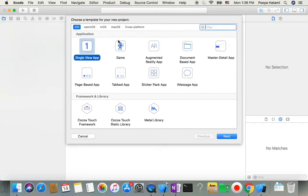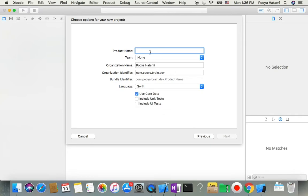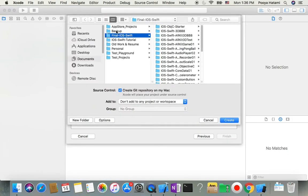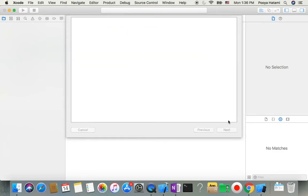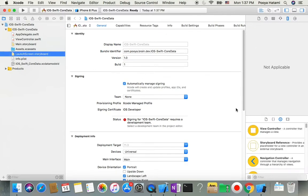Let's start our project. First of all we will create a new project — single view app. Choose single view app and make sure to check 'Use Core Data'. Here we name it 'iOSSwiftData'. I choose to finalize with Swift and create it. Now we have our project ready.